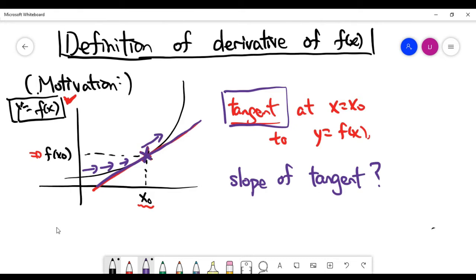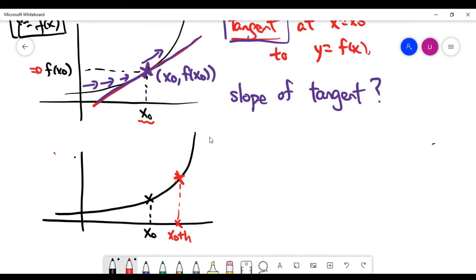Let's think about this problem. What you have is the point x naught comma f of x naught. You won't be able to find the slope of the tangent because you don't have enough information. You have a straight line here, but the only information you have is only one point. You don't have the equation of the tangent line, and knowing only one point is not enough to find the slope of the tangent.